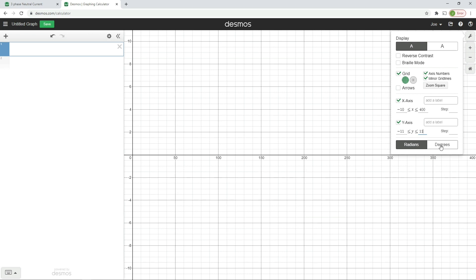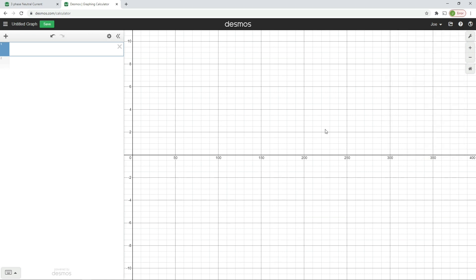Now this is really important — we're going to change this to be shown in degrees, not radians. Radians are mathematically beautiful and kind of the proper way of doing angles, but we're going to work in degrees for this video because it'll make life a little bit easier to understand. So we've got our graph set up now.